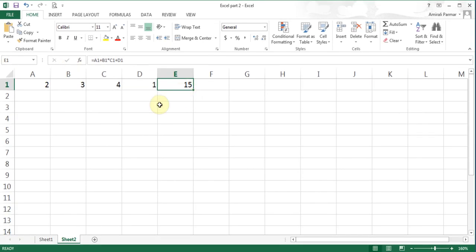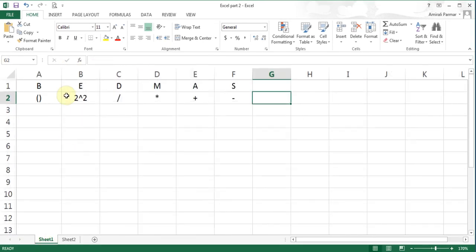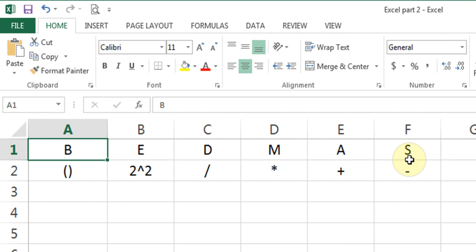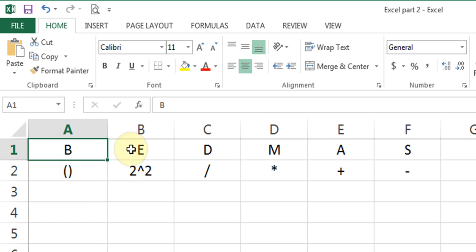To understand this, I'll go to sheet 3 where I have typed the acronym BEDMAS. This is a math rule which says when you have more than one operation, multiplication and addition are called operations. According to BEDMAS: Brackets are done first, then Exponents like 2 raised to 2, then Division, then Multiplication, then Addition, then Subtraction.